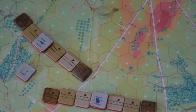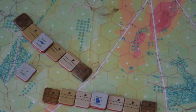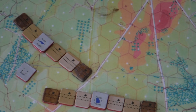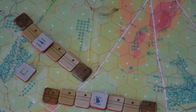A brigade, battery or commander may never enter a hex occupied by an enemy brigade or battery. A brigade or battery which enters a hex occupied by an enemy commander or commanders automatically captures them. So we don't want to do that.